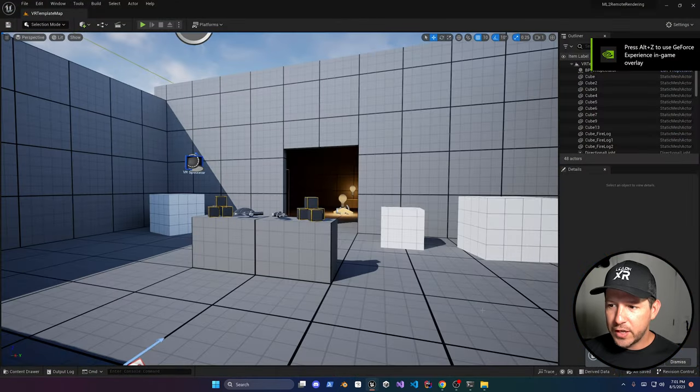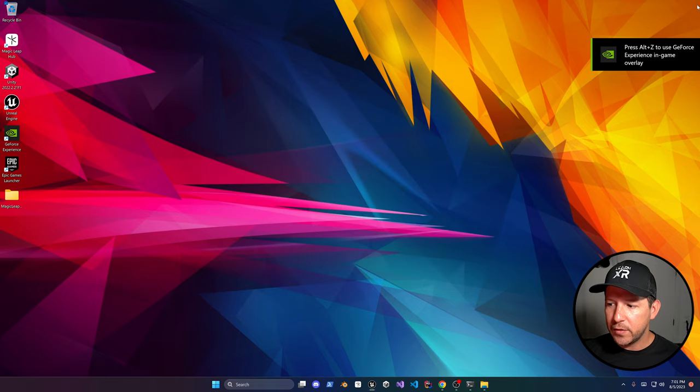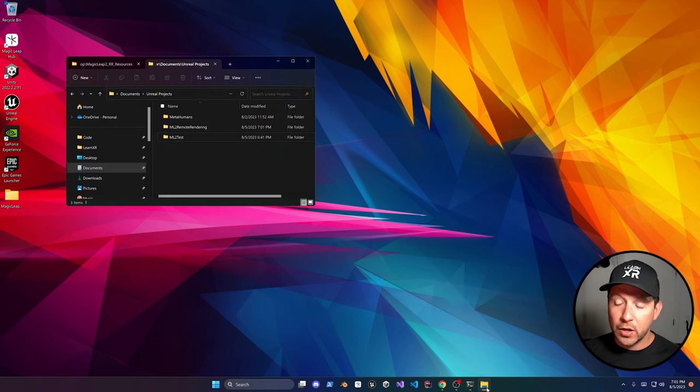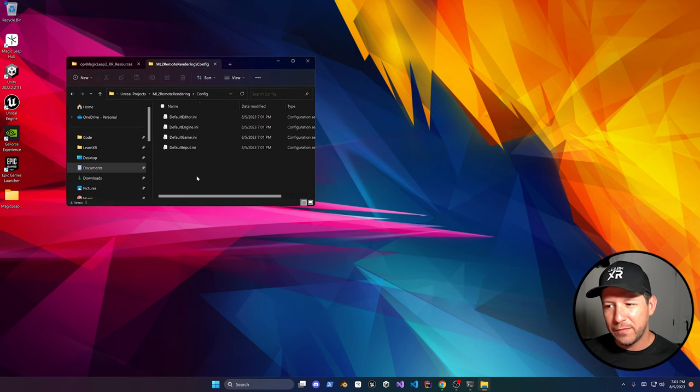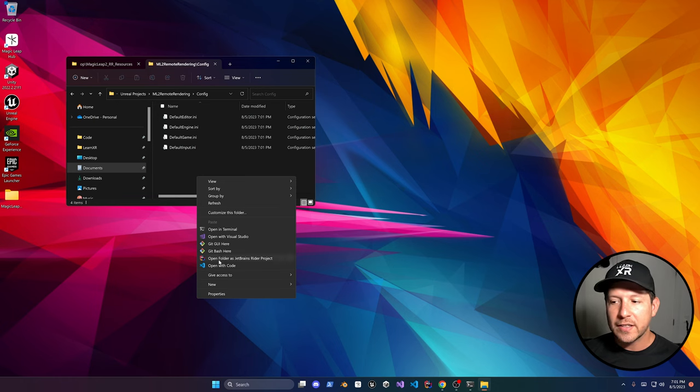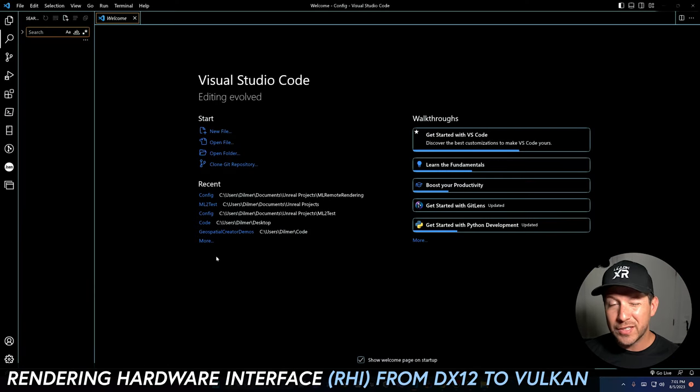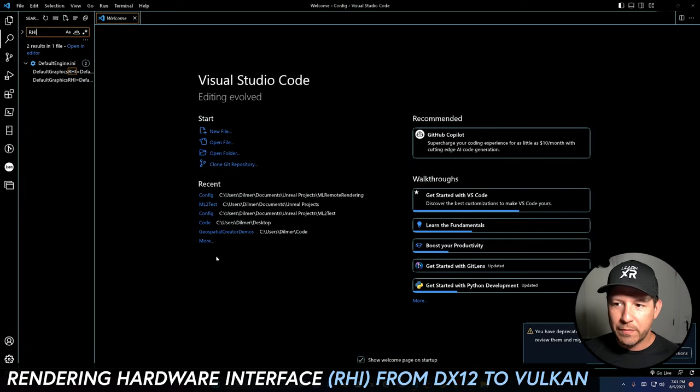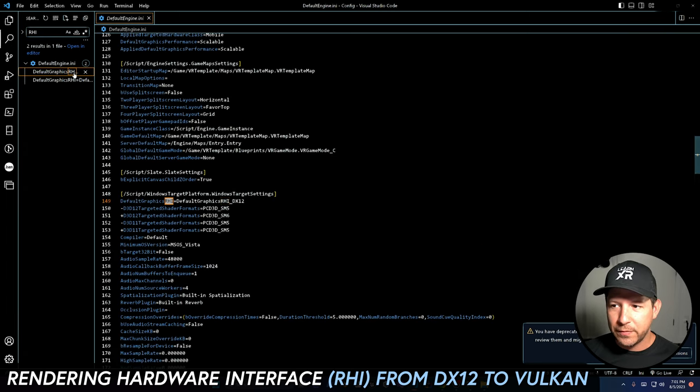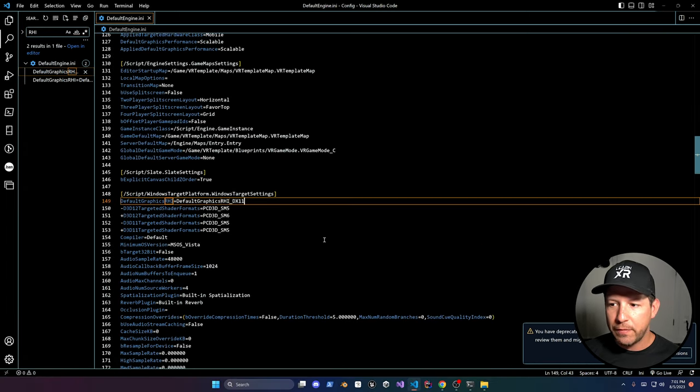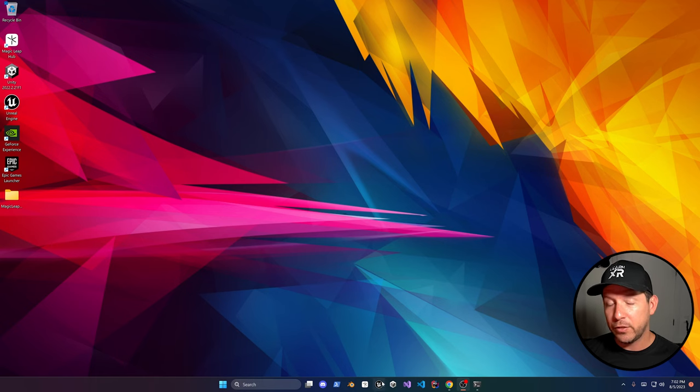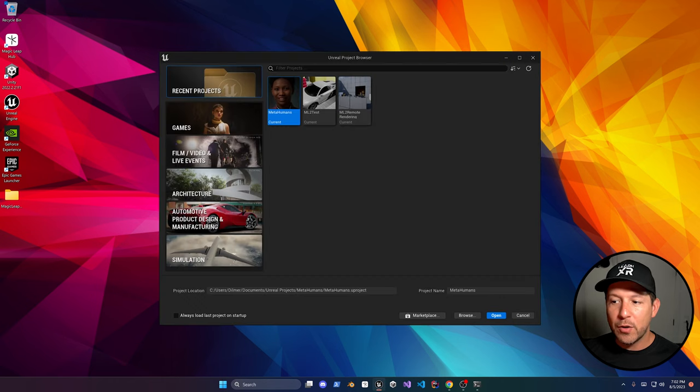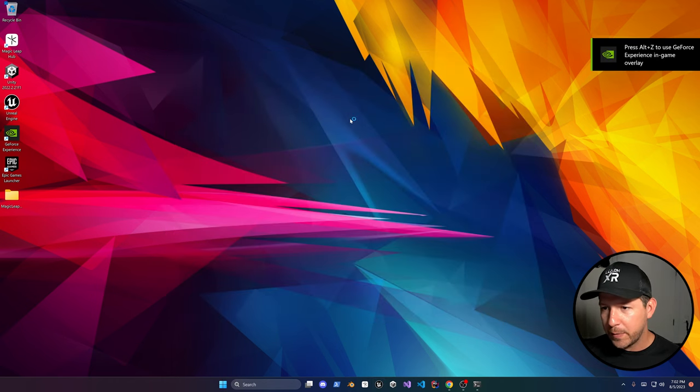Once we create it there's a couple of things that we need to do in the project. We need to actually close it and then open the config file because if you use DirectX 12 you're going to have issues. At least I had issues, it kept freezing. So we basically open the DefaultEngine.ini and just change the default graphics to be Vulkan or DirectX 11. That happened to be the one that people were using the most and the one that didn't have many issues. So we can go ahead and reopen the project.